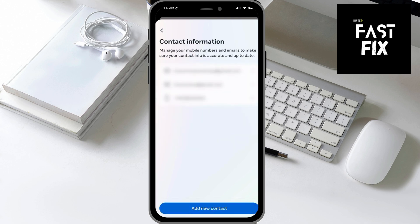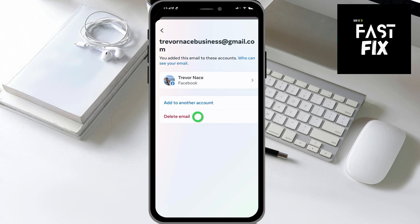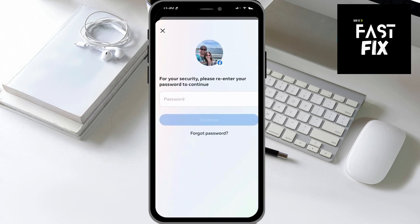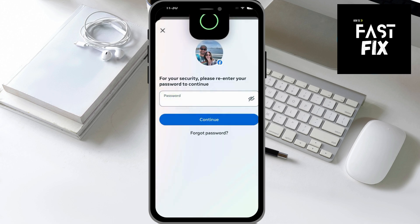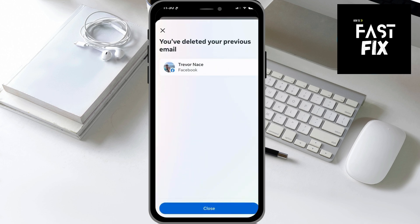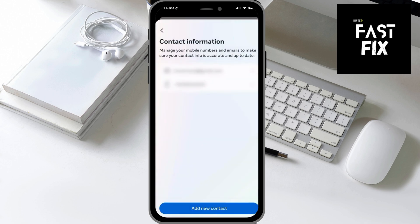You can see I have two different email addresses associated with my Facebook account, so I can remove one or both of those if I want. I can just tap on it, and then hit Delete Email and Delete. It'll ask you to enter in your password again for Facebook, so just enter in that password. And just like that, I can hit Close here, and I have removed or deleted that specific email address.